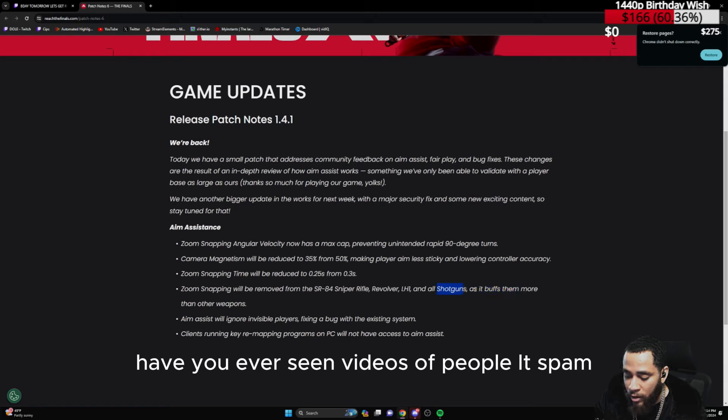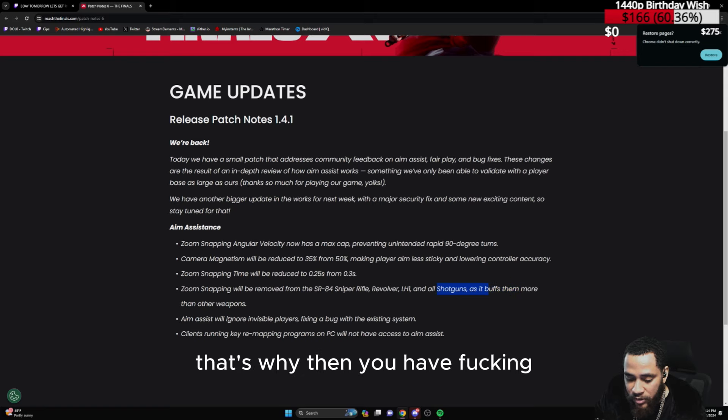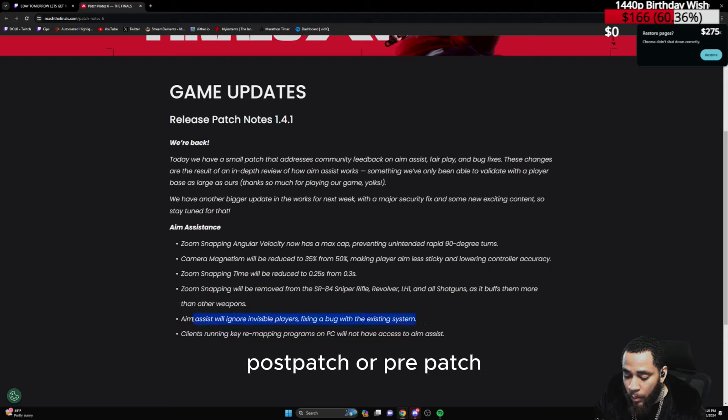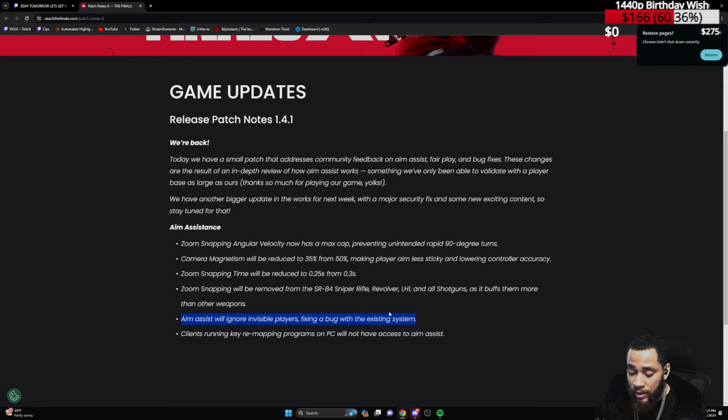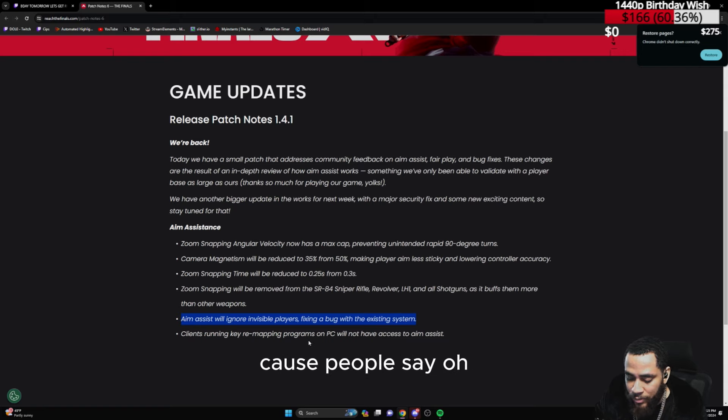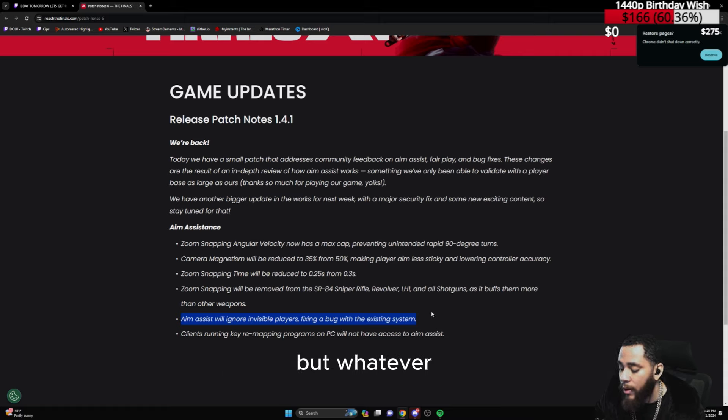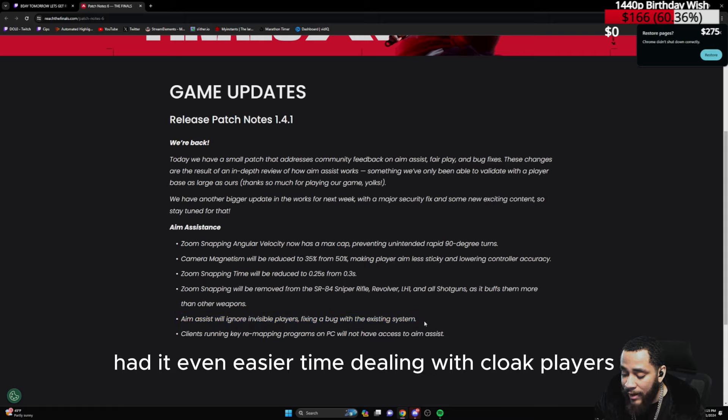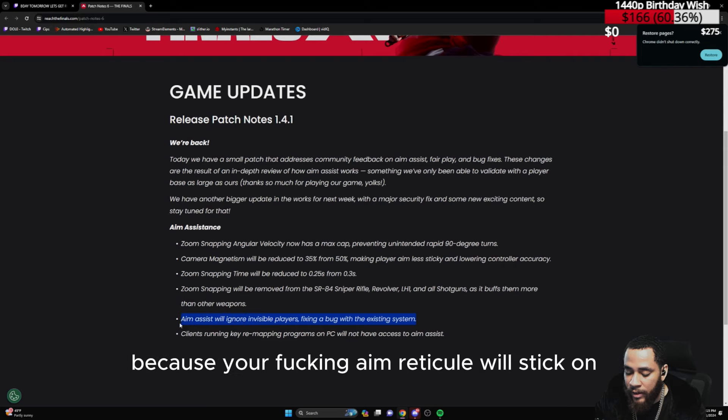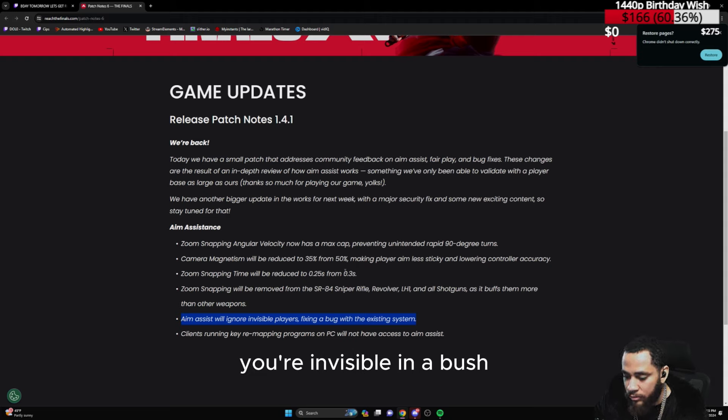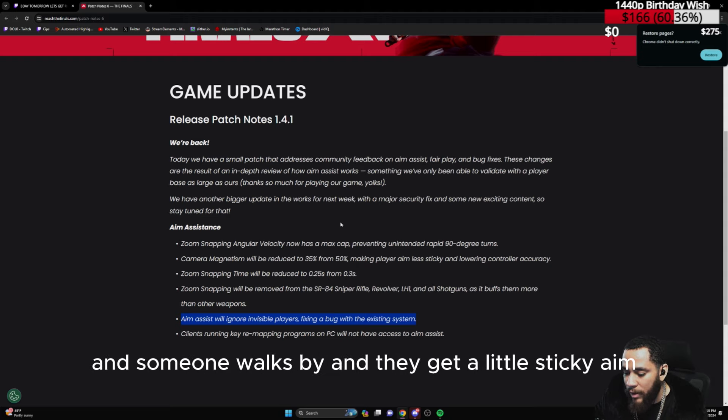Have you ever seen videos with people LT spamming? That's why. Then you have, you're telling me pre-patch, if someone's invisible, because people say oh invisibility needs a nerf, which I think it does to be honest, but whatever. People on controller had an even easier time dealing with cloak players because your aiming reticle will stick on invisible players.